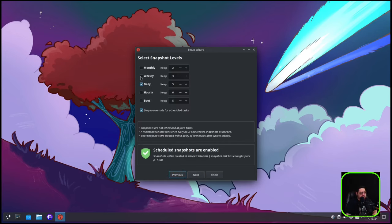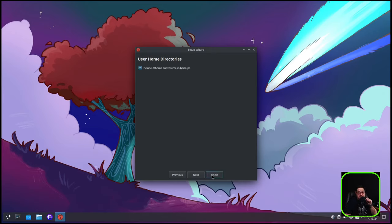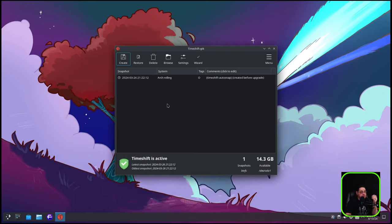In Timeshift you can set the frequency: monthly, weekly, daily, hourly, or every time you boot. You can also include your home directory, which is important because that's where most of your files are — pictures, documents, downloaded videos. However, including the home directory makes backups exponentially larger since you're saving MP3s, MP4s, JPEGs, and everything else. If you only back up core system files the backup will be much smaller.